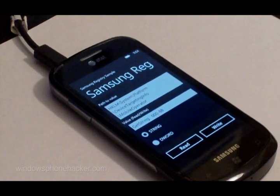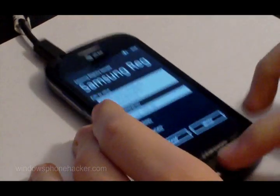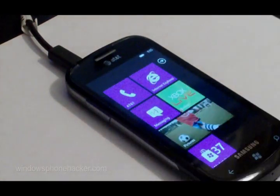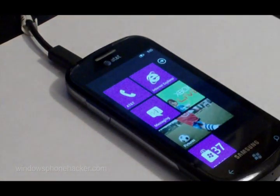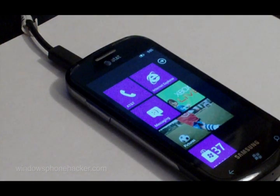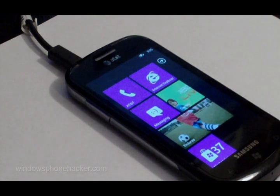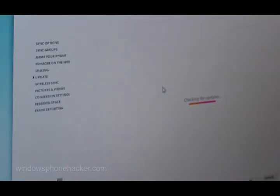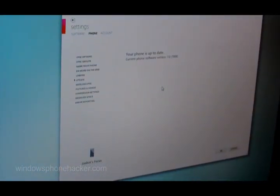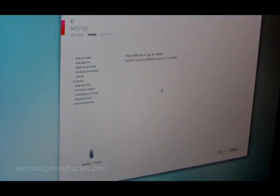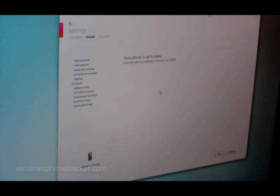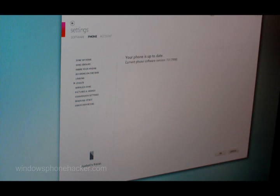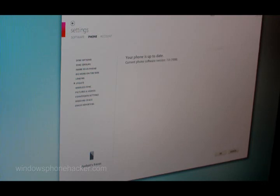Now we can go ahead and pull up Zune and check for updates. As you can see, it's up to date with version 7008 because we already have the pre-Nodo update installed. If you don't, it'll pop up and ask you to install the February update, which you can install if you want, but it's pretty much a waste of your time. It doesn't really change anything on your device.